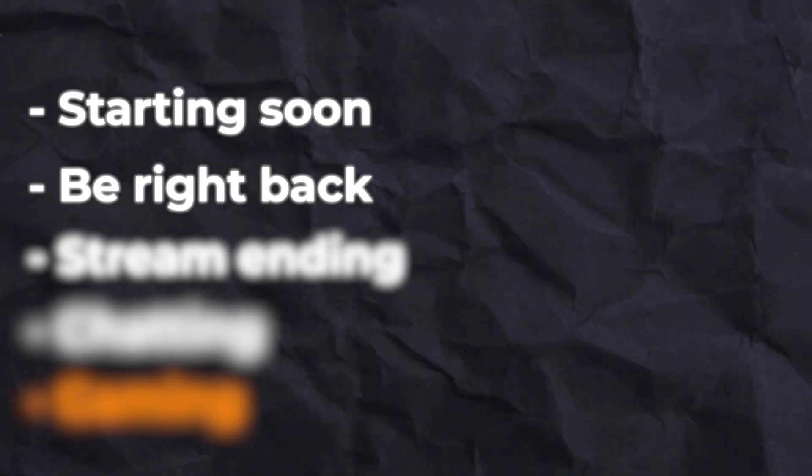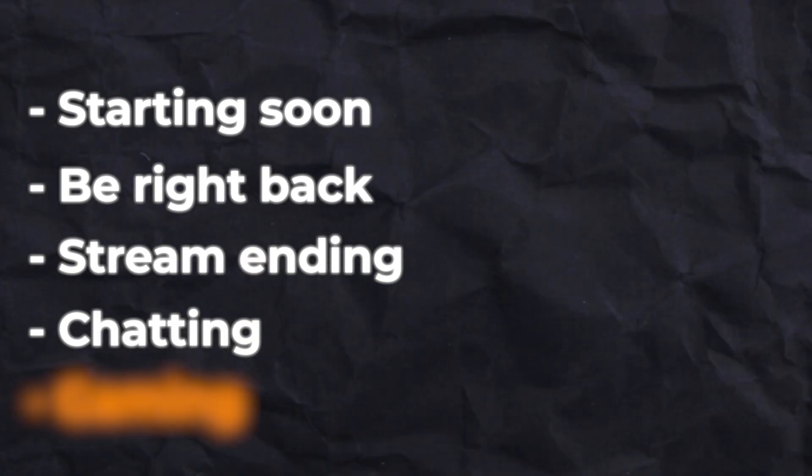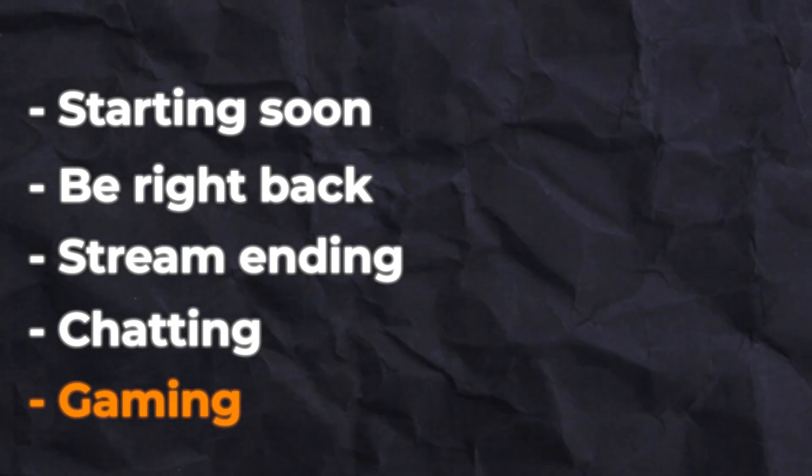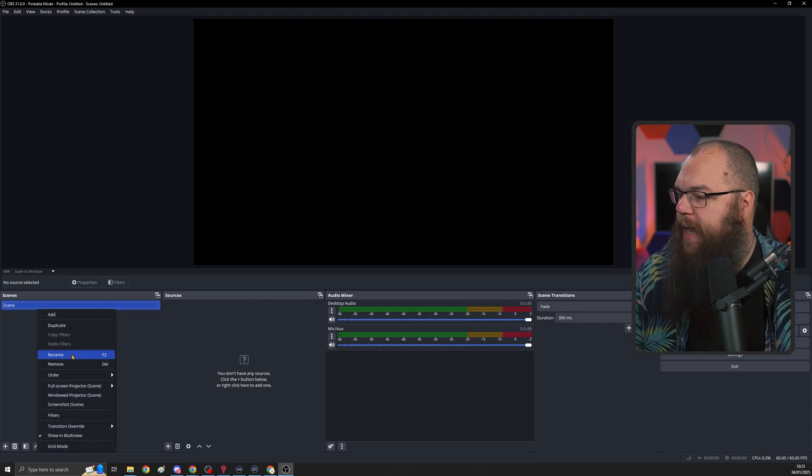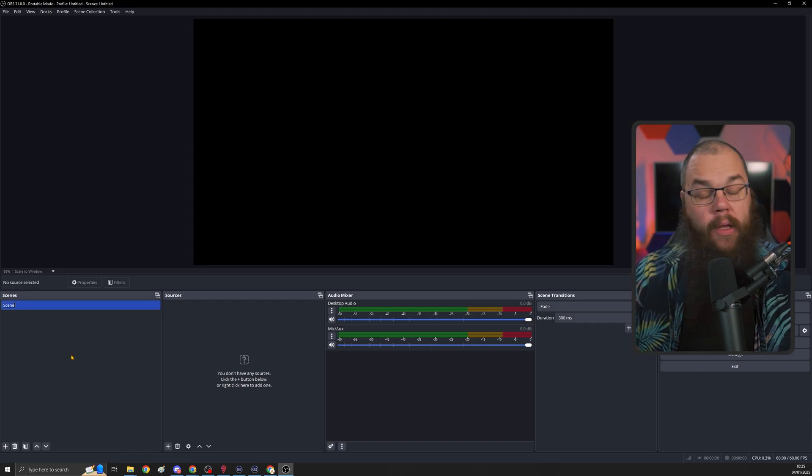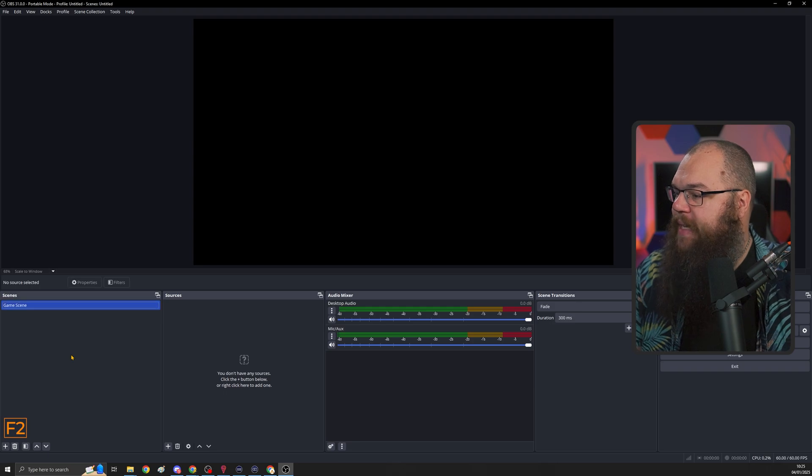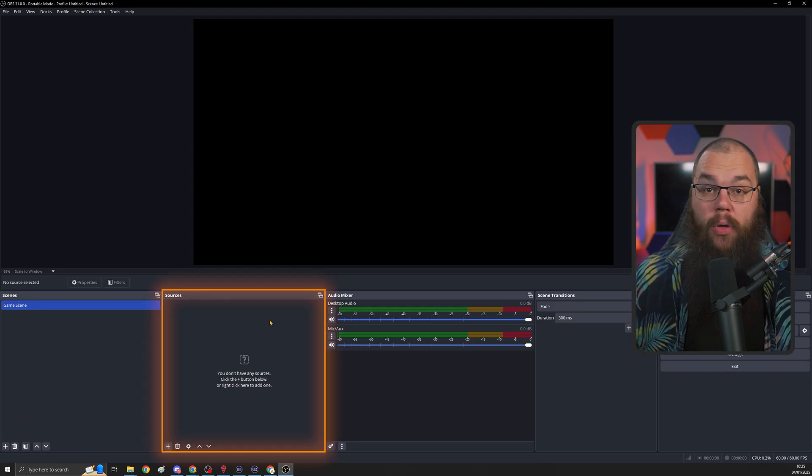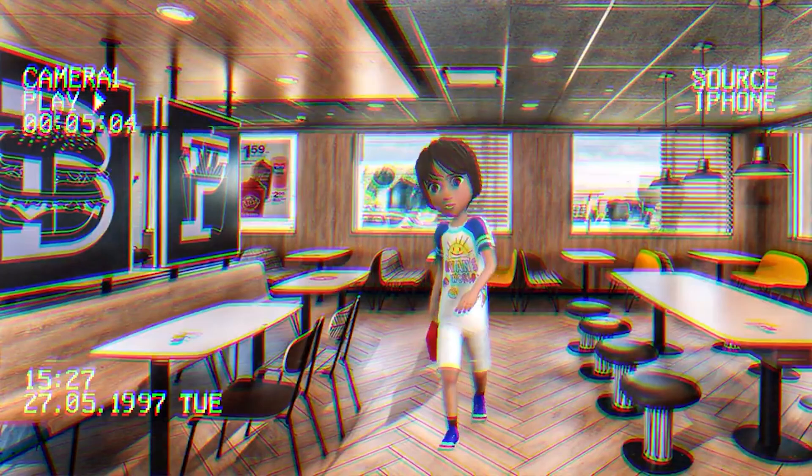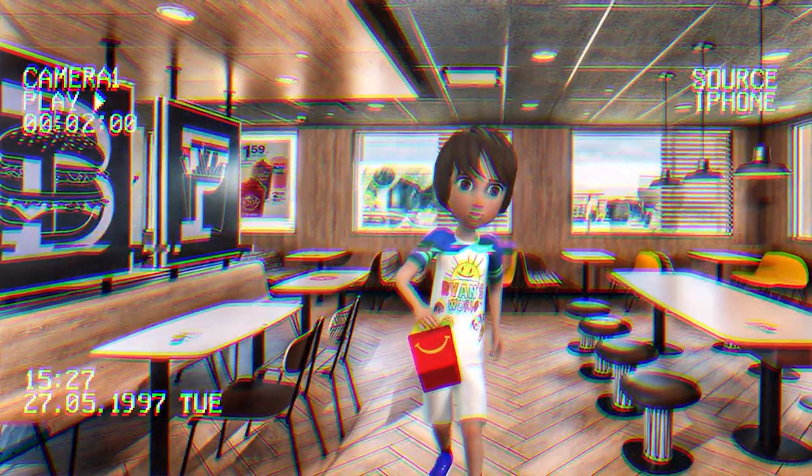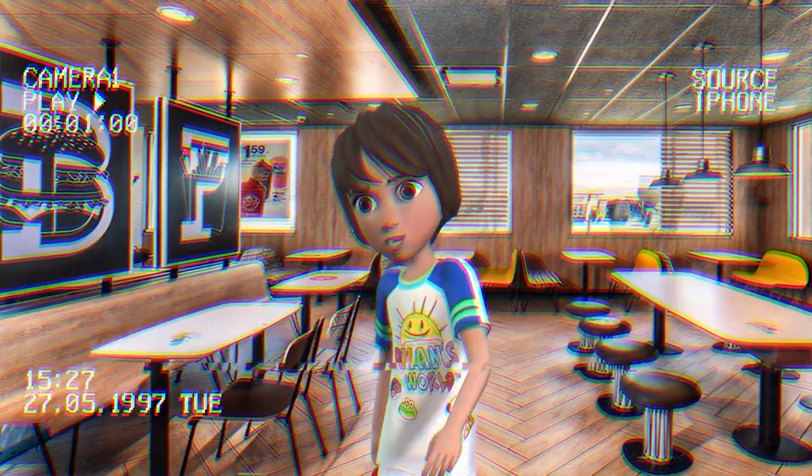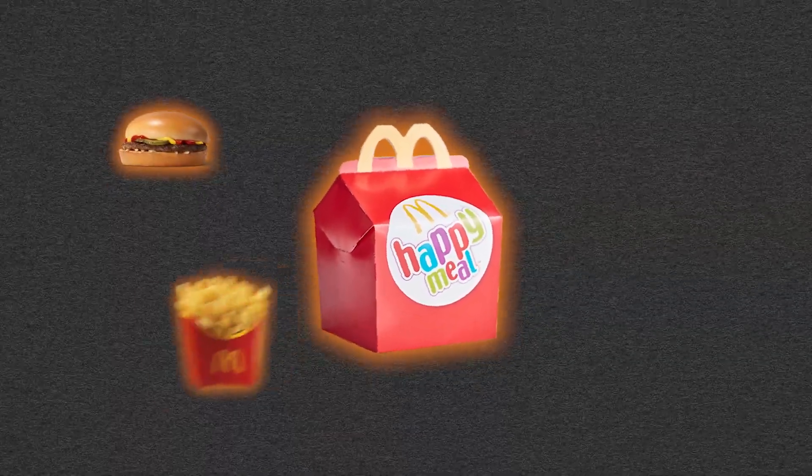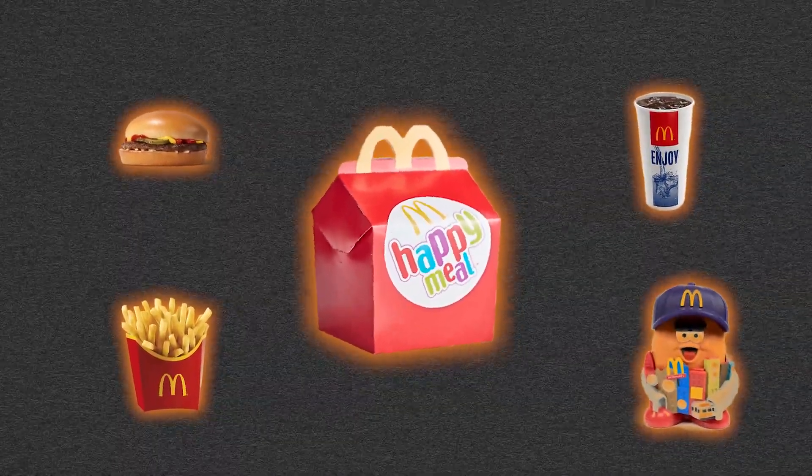You're going to need a few of these. Starting soon, be right back, stream ending, just chatting. But of course, first, we're going to start with the game scene. So the first thing we're going to do is right-click, and we're going to click rename. You can also use the hotkey F2 and call this the game scene. The box next to it is the sources box, and these are the elements in each of the scenes that you want to display. You can think of it a little bit like going to McDonald's and ordering a Happy Meal. The Happy Meal box, that is the scene that McDonald's wants you to see. But then the sources are the burgers, the fries, the drinks, and the toys.